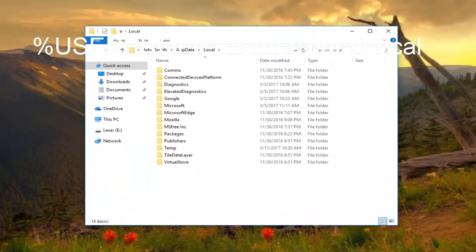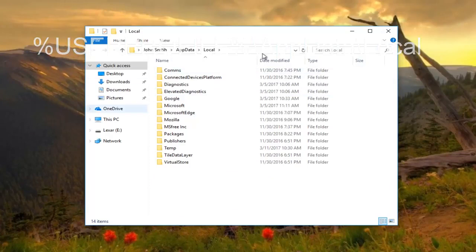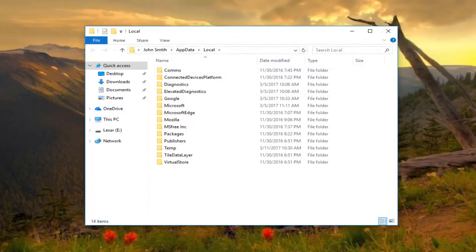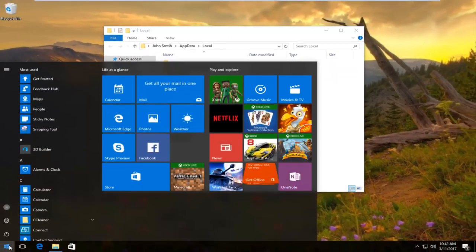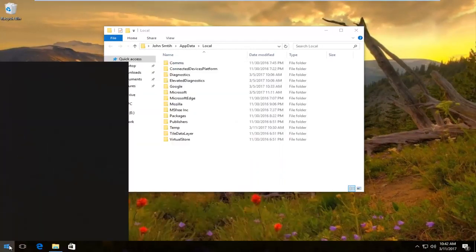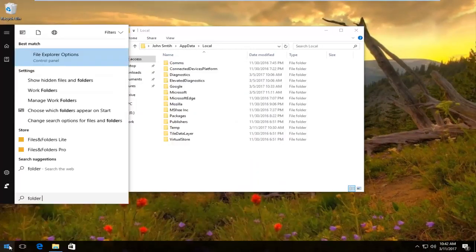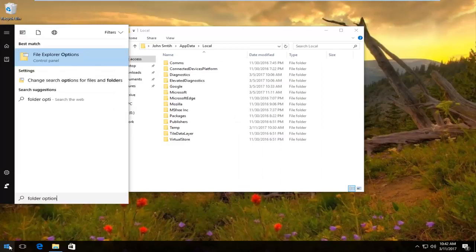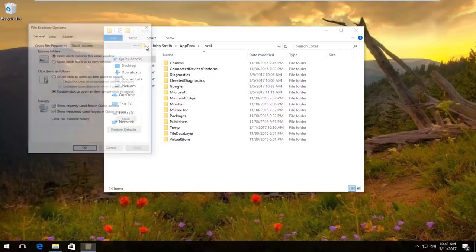Now head back to the start button while keeping this window open. Left click on it, and then type folder options. There should be an option that says file explorer options. Left click on it.